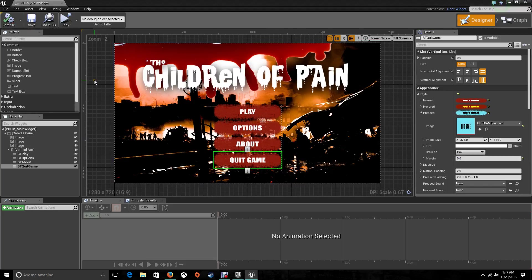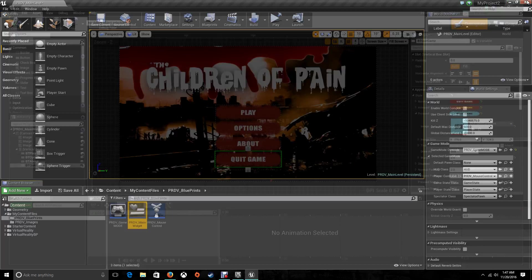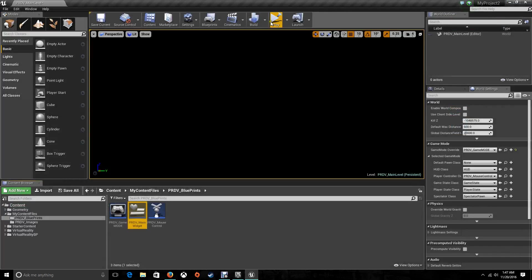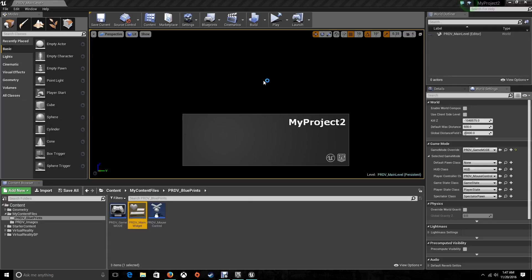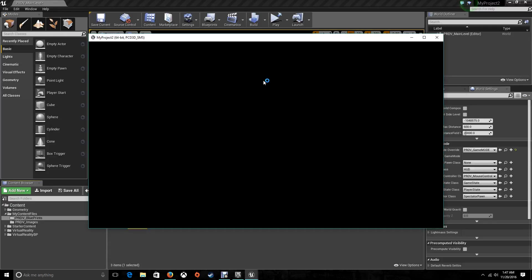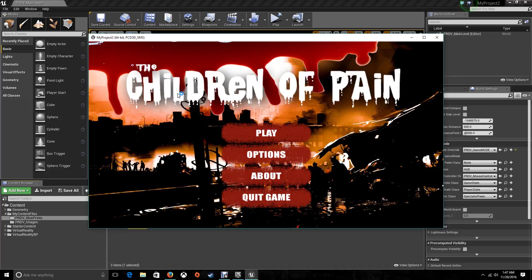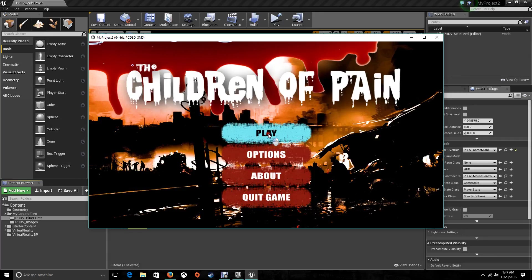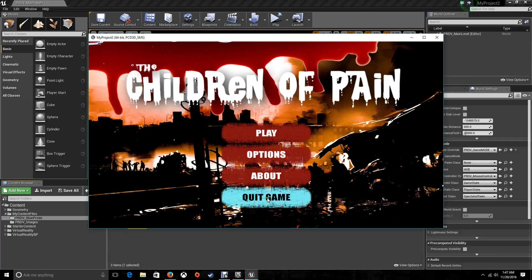Save, and let's test it out. We have a normal image, we have the second image that's the hovered one, and the third one is when it's going to be pressed.